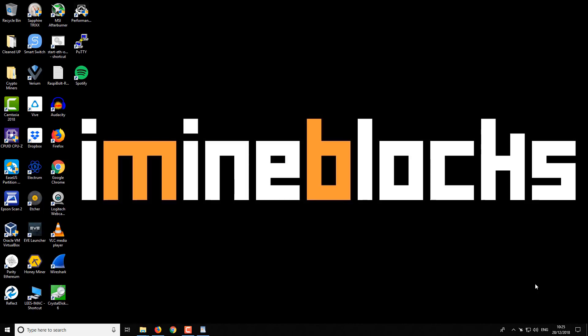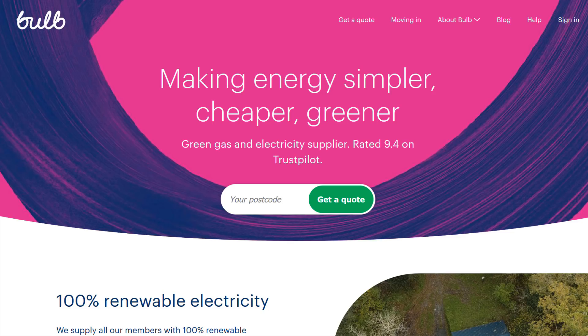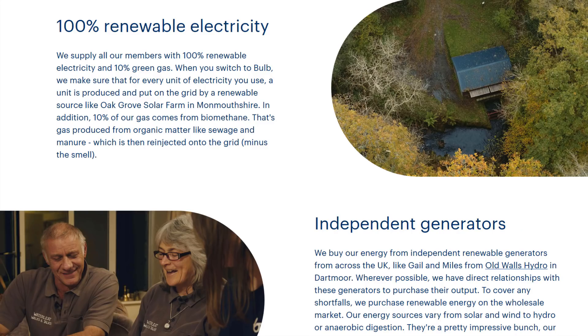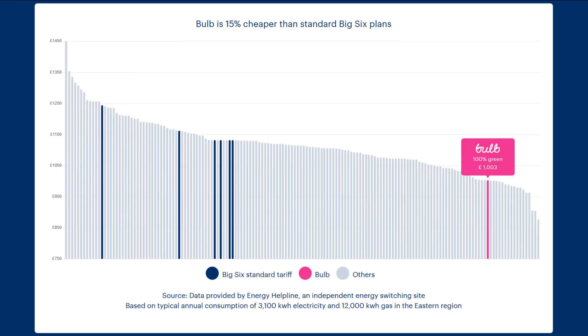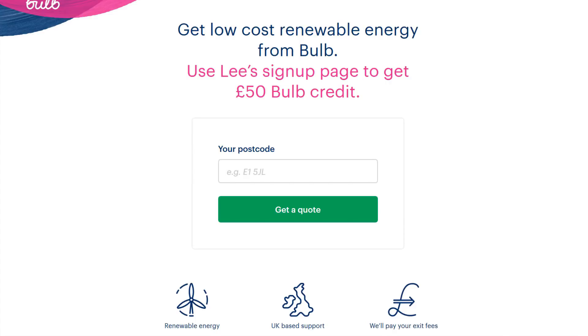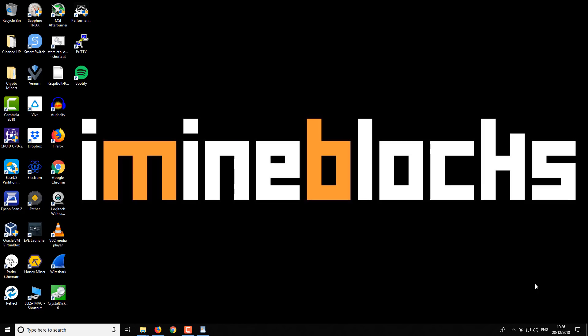So that's just about it, but just before you go, a quick message from my sponsor. Bulb is one of the fastest growing energy providers in the UK. I switched to Bulb when my previous supplier increased their prices. Bulb uses 100% renewable electricity and they are one of the cheapest providers in the UK. If you like what Bulb is offering, use my link in the video description. You'll get 50 pounds credit when you sign up and I'll get some credit on my account too. So use the link in the video description to get started with Bulb.